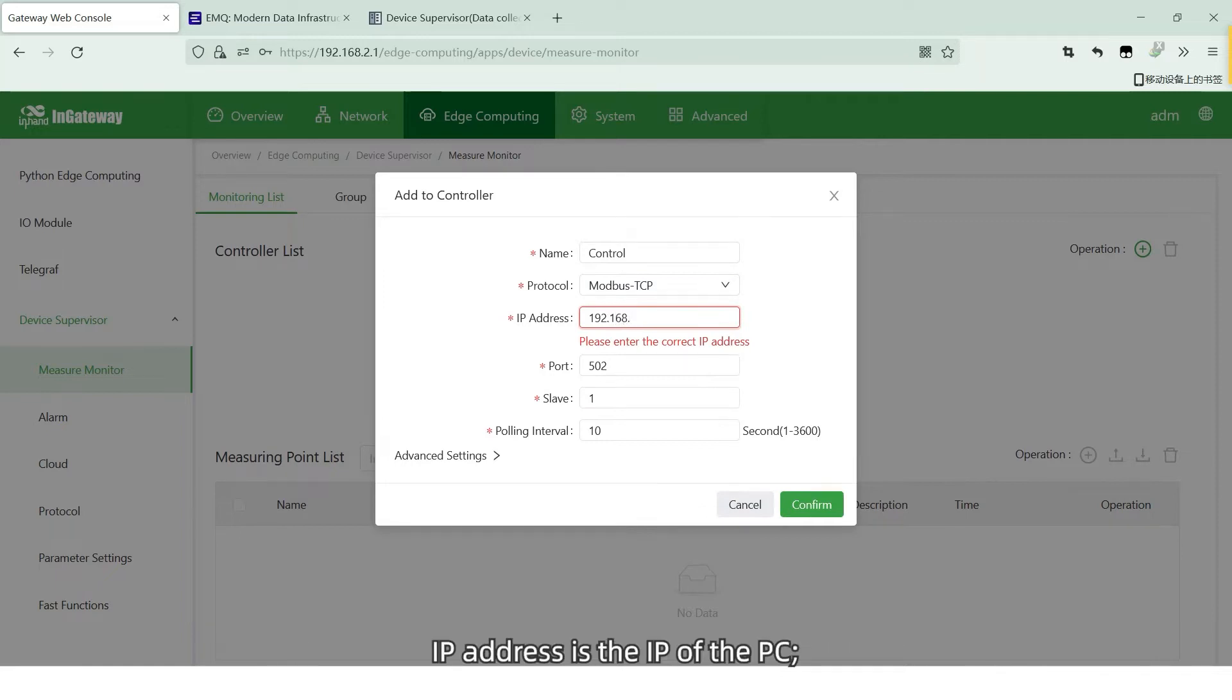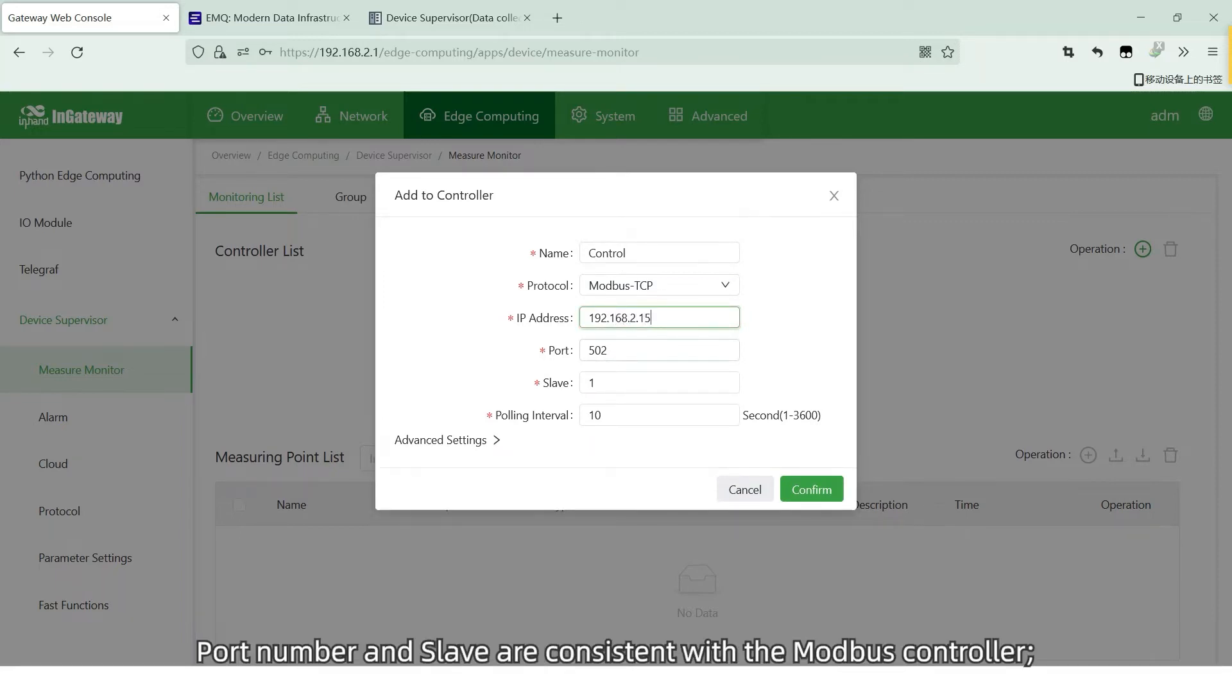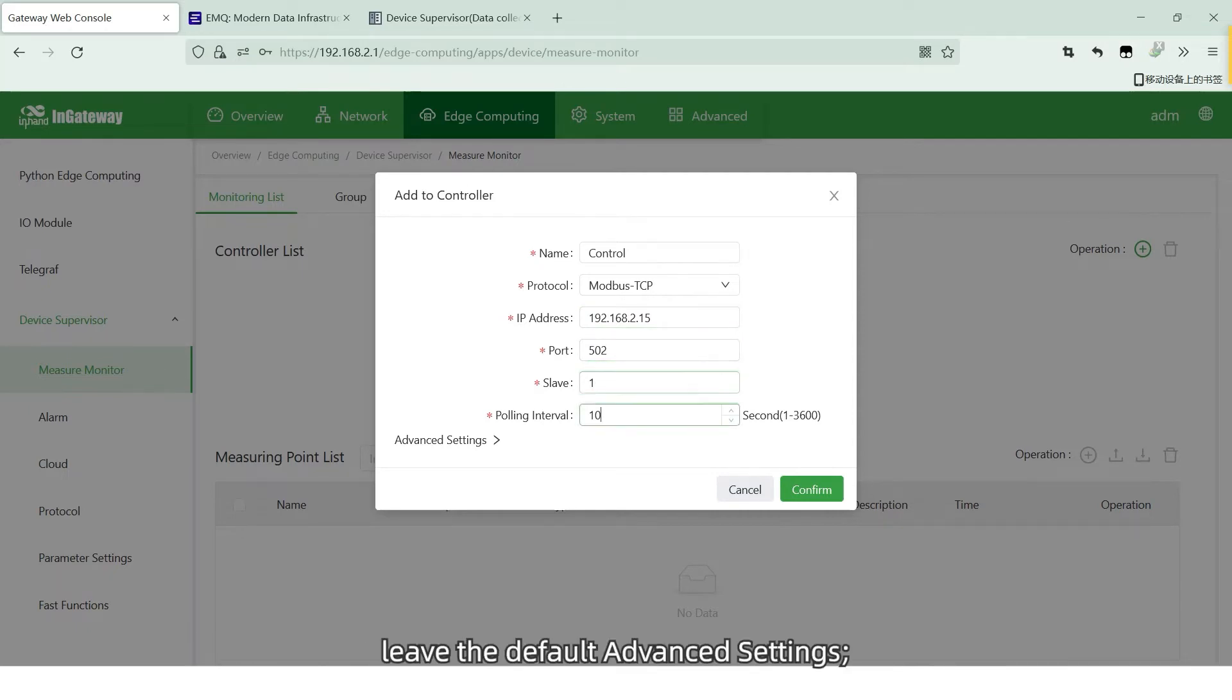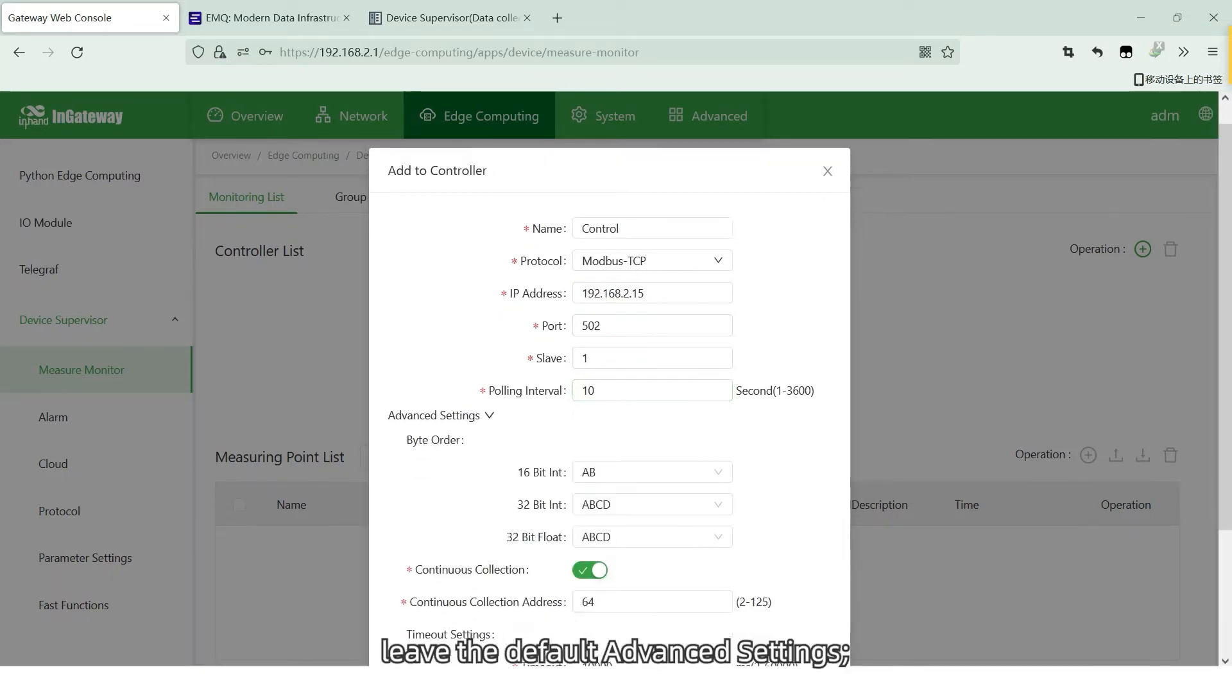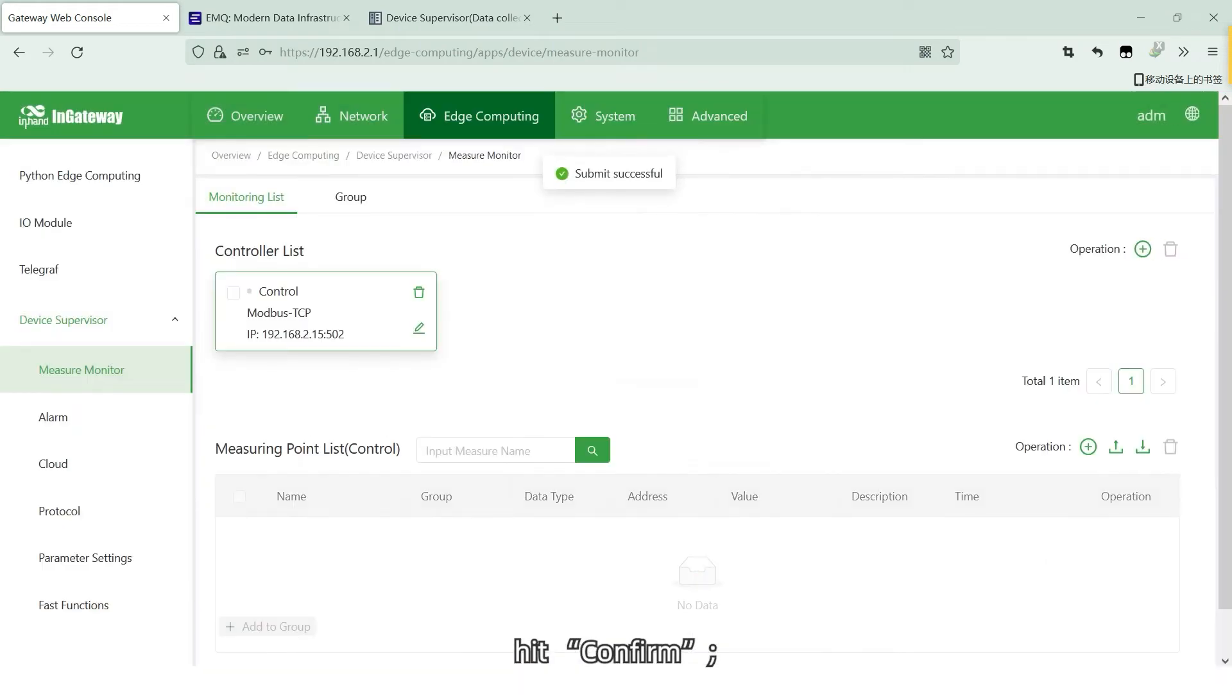Select the communication protocol of Modbus controller. IP address is the IP of the PC. Port number and slave are consistent with the Modbus controller. Leave the default advanced settings. Hit Confirm. Controller is created.